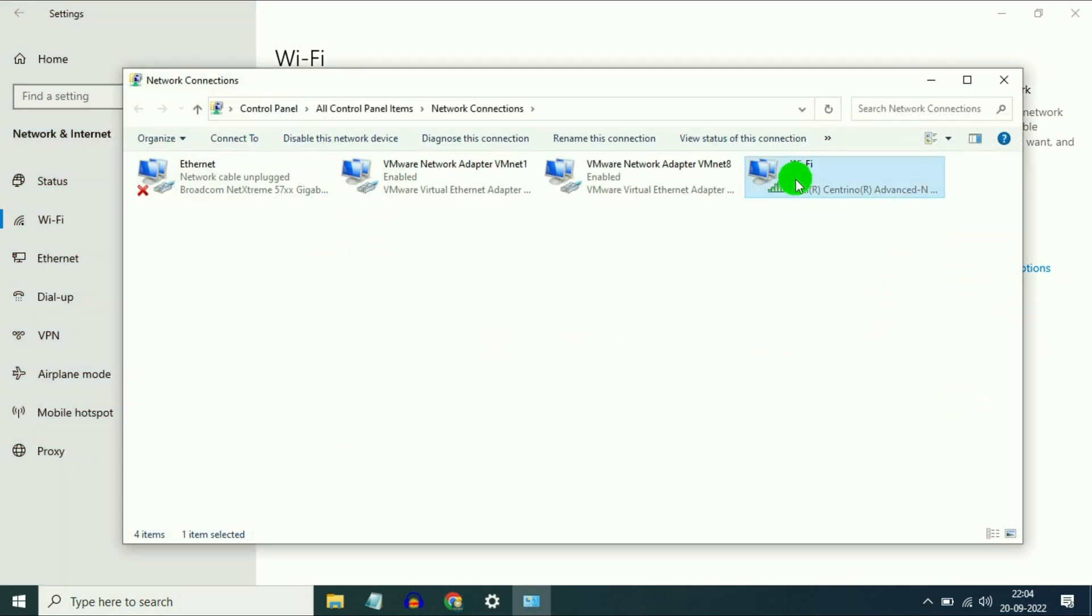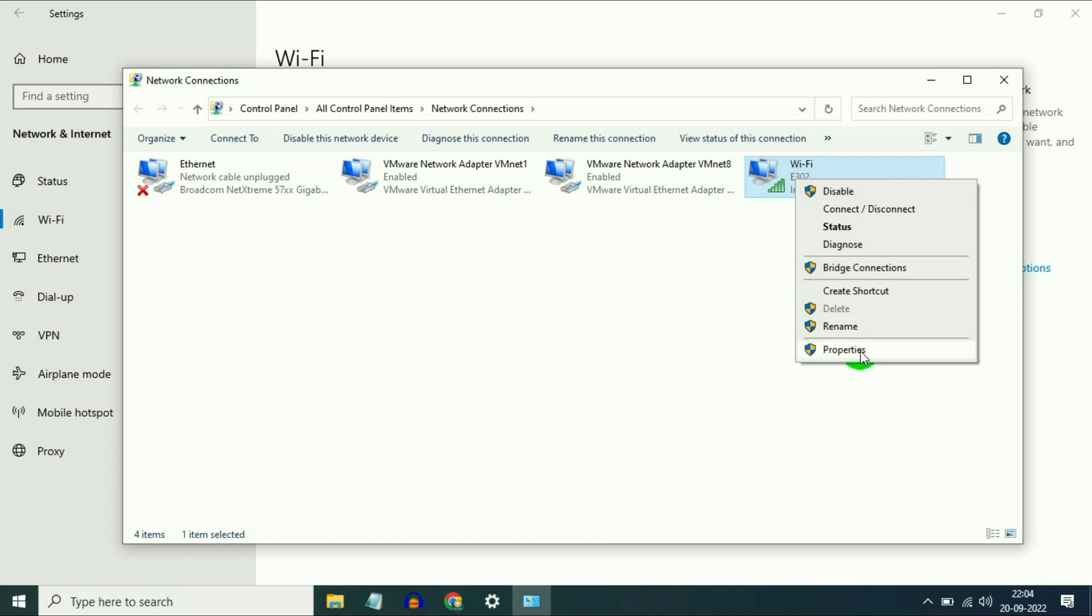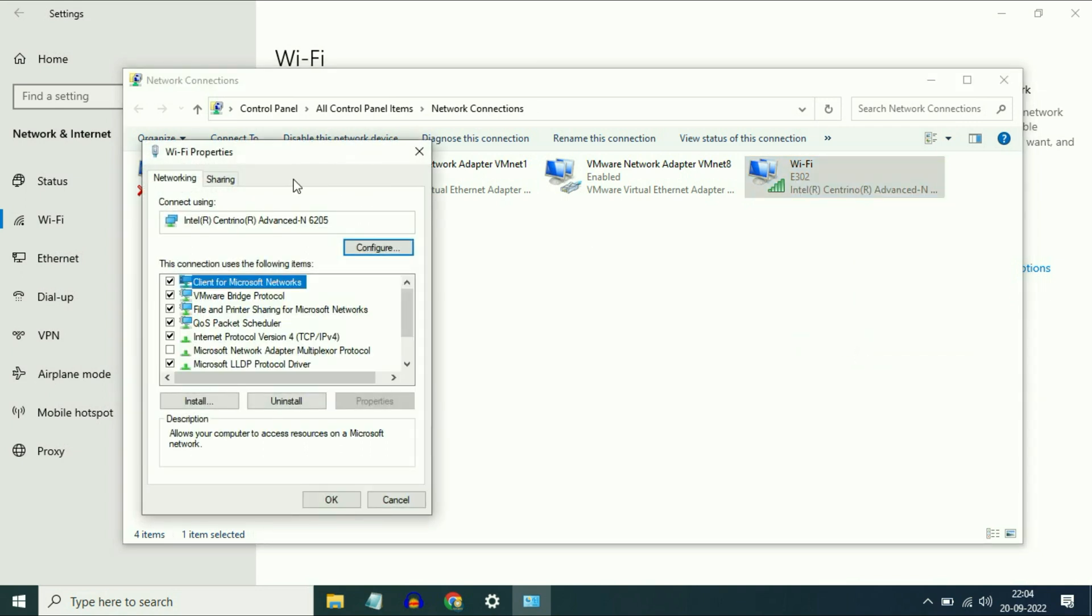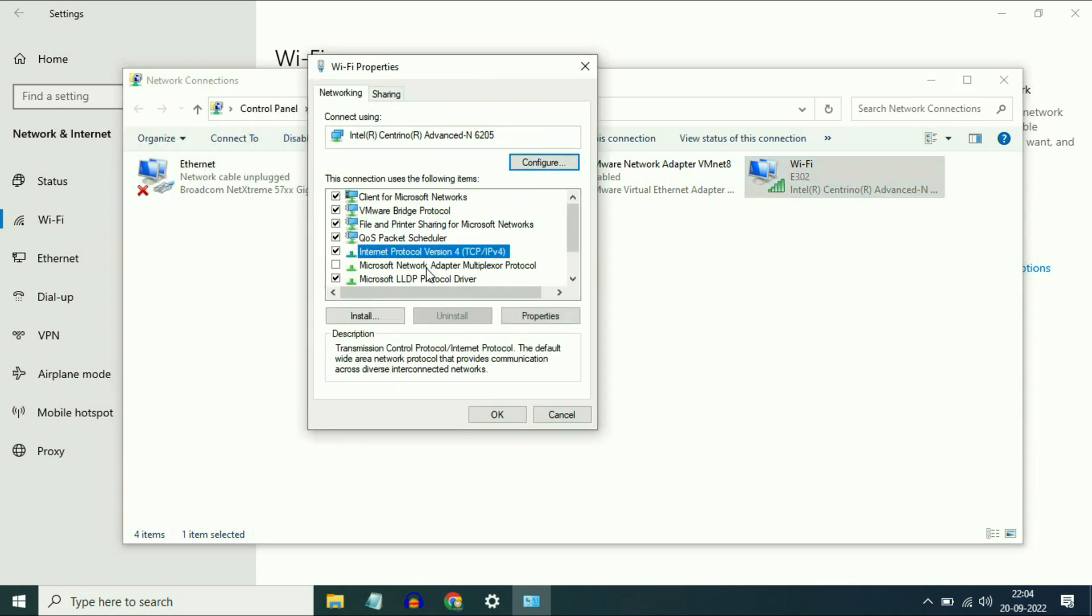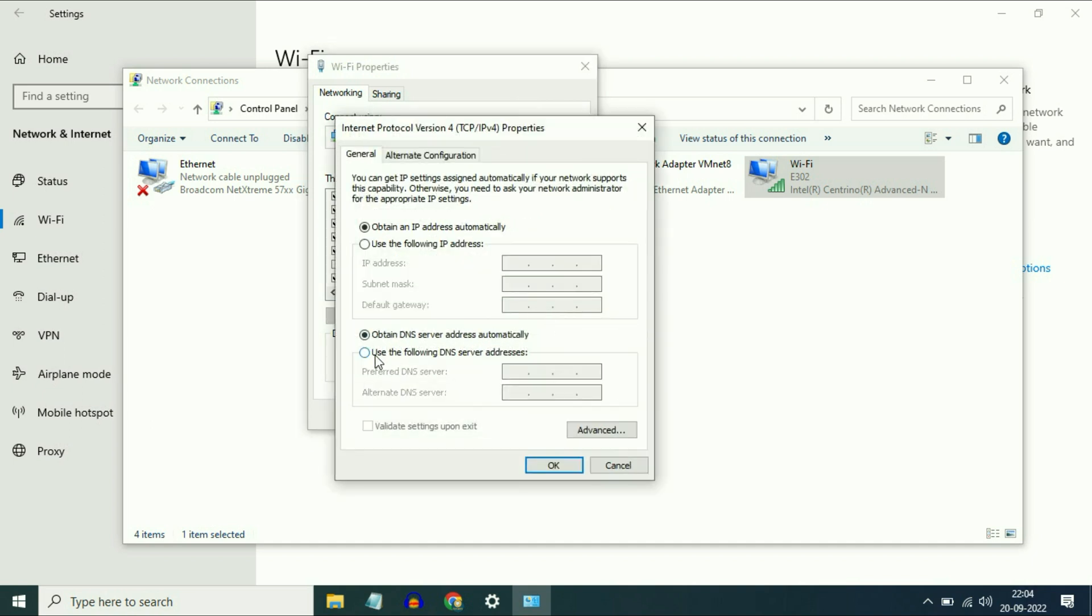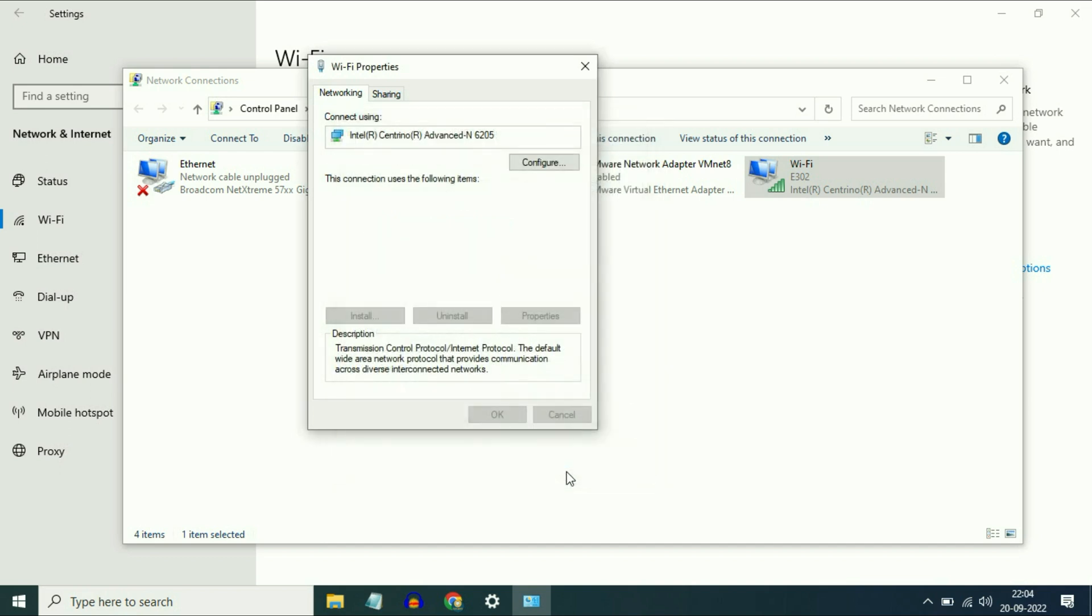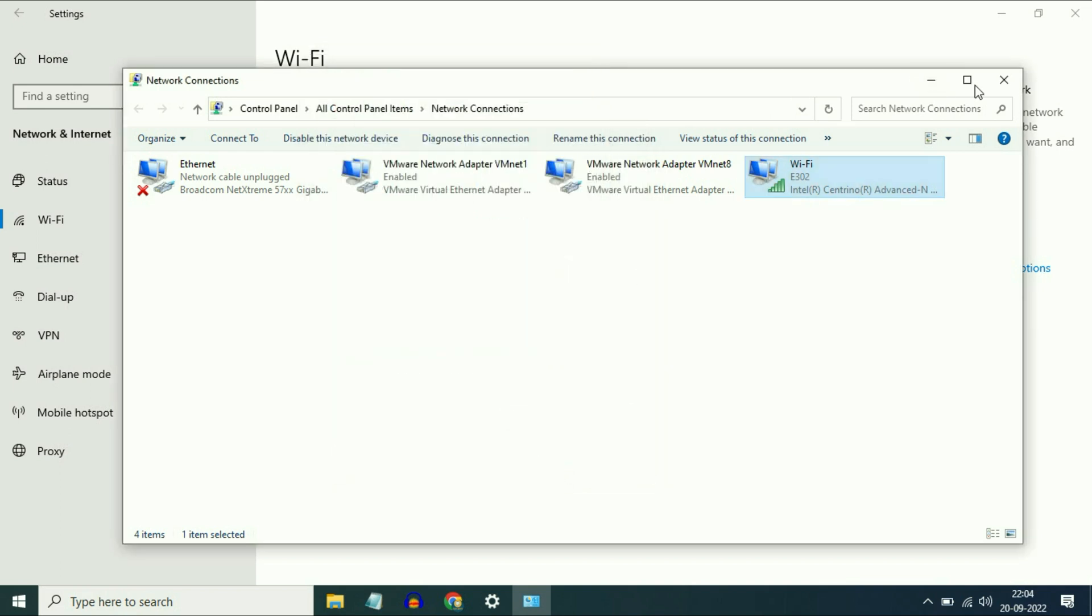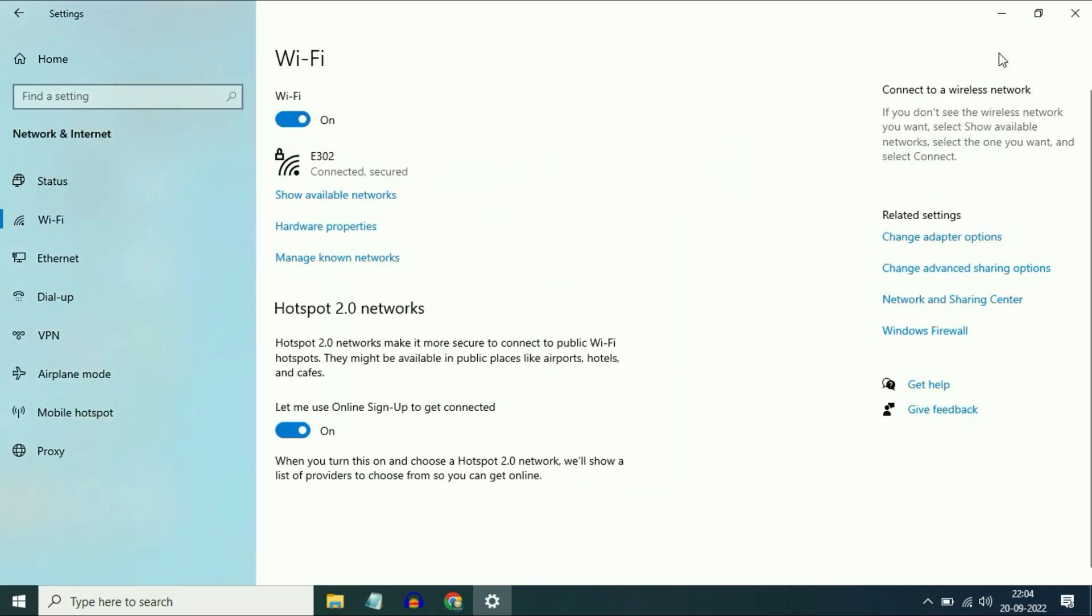Here you can see the Wi-Fi option. Right click on it, then go to Properties. Now you have to select IPv4, then click on Properties. Now go to 'Use the following DNS server address', click on it. Now enter the DNS 8.8.8.8. The alternate DNS will be 8.8.4.4. Then click on OK, then click on Close. That's it.